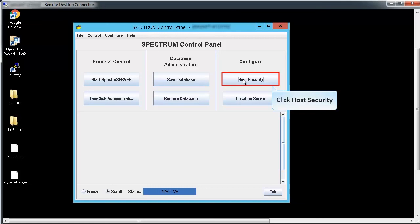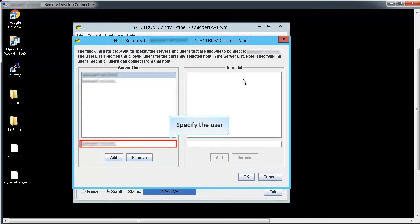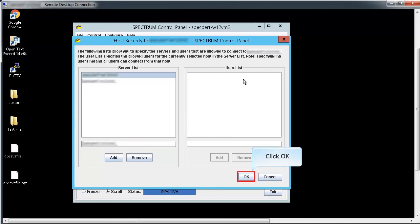Navigate to Spectrum Control Panel and click Host Security. Specify the servers and users that are allowed to connect to Spectro Server. Click OK to configure.